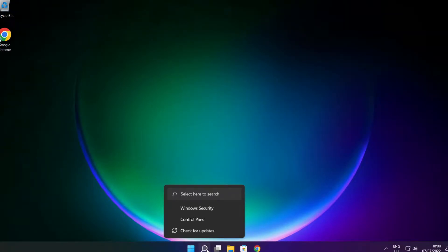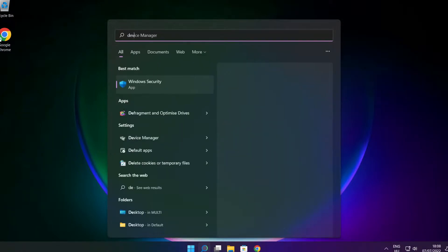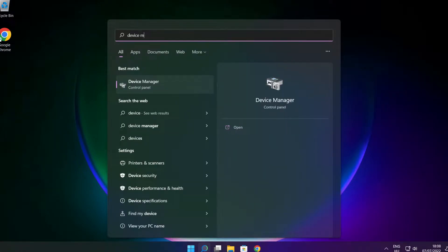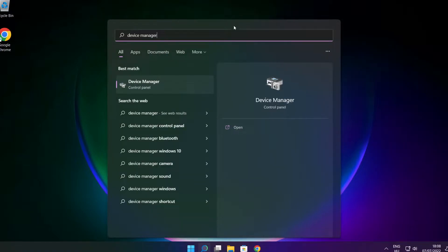Click the search bar and type device manager. Click device manager.